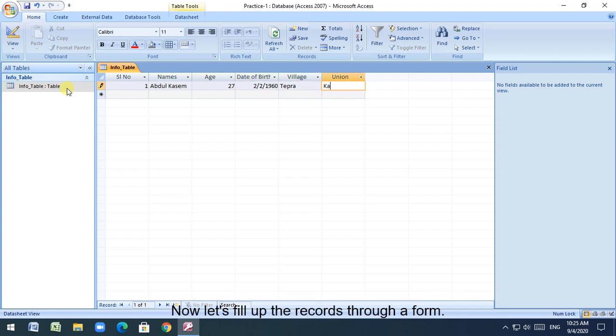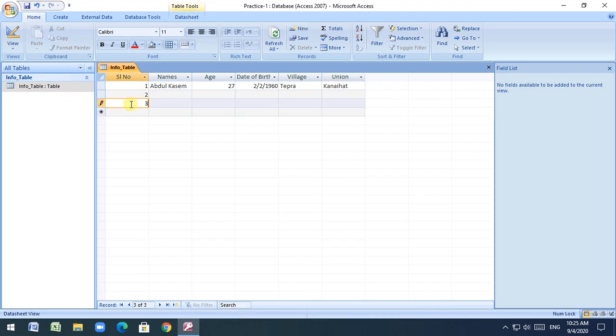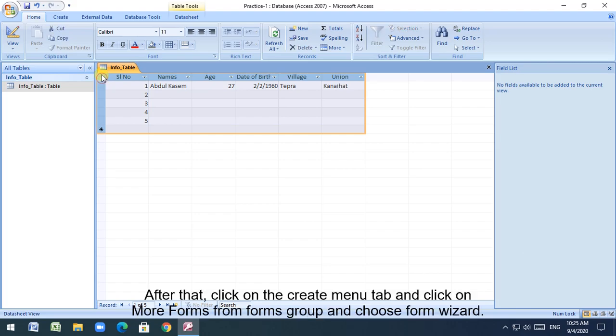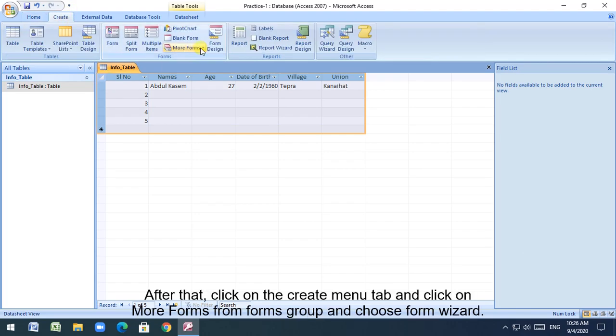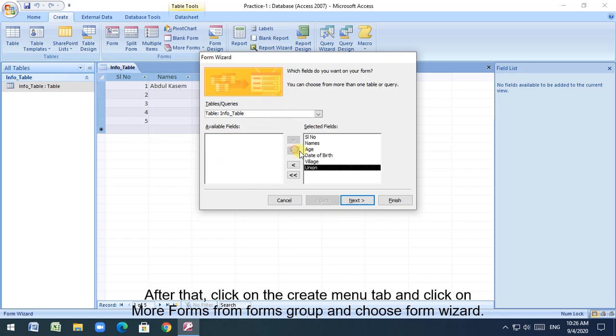Now let's fill up the records through a form. First of all, fill up the serial number column. Then select the whole table. After that, click on the create menu tab and click on more forms from forms group and choose form wizard.